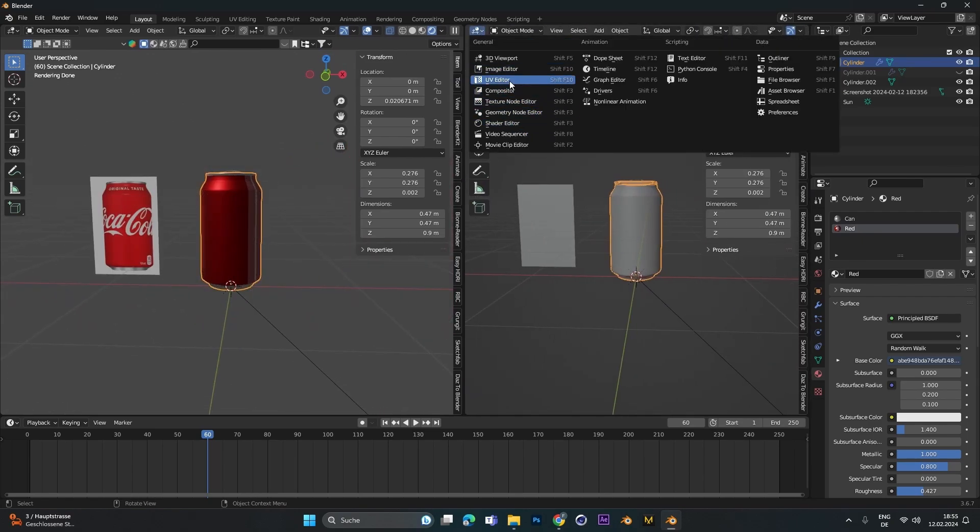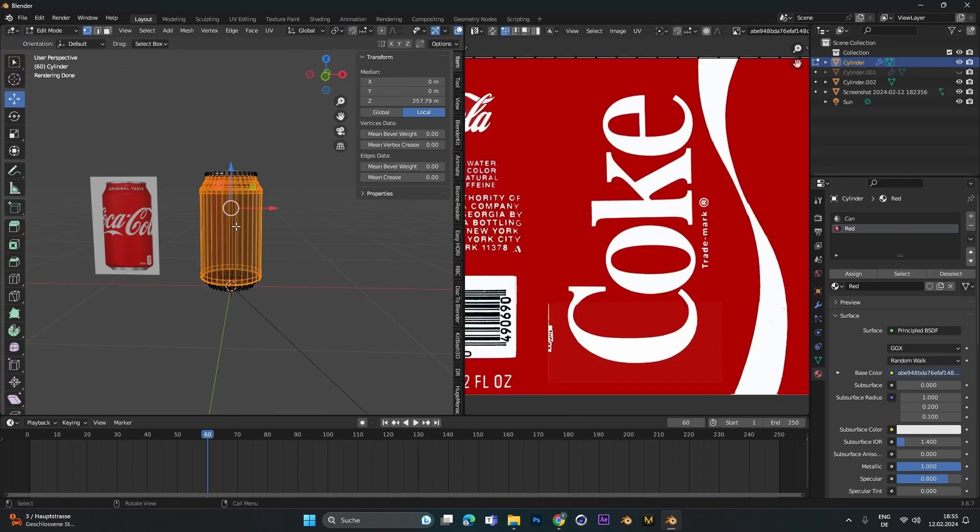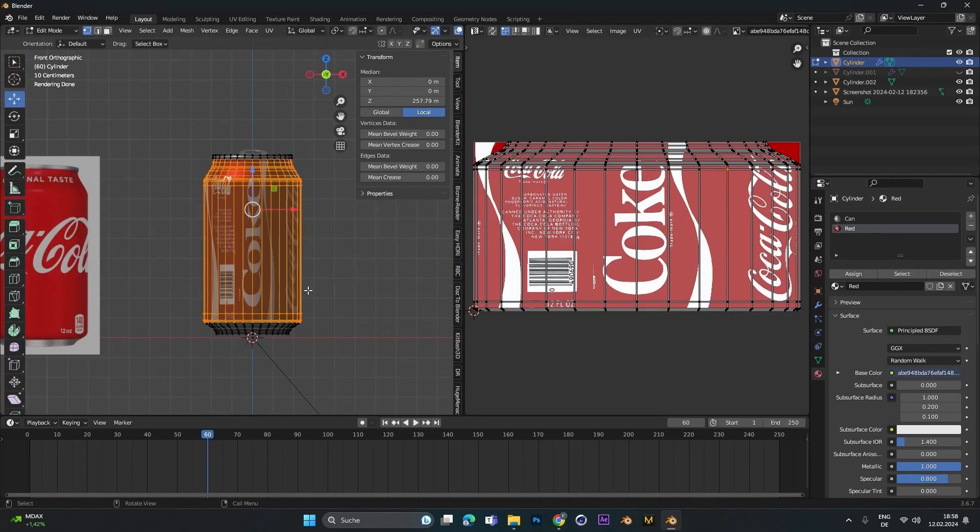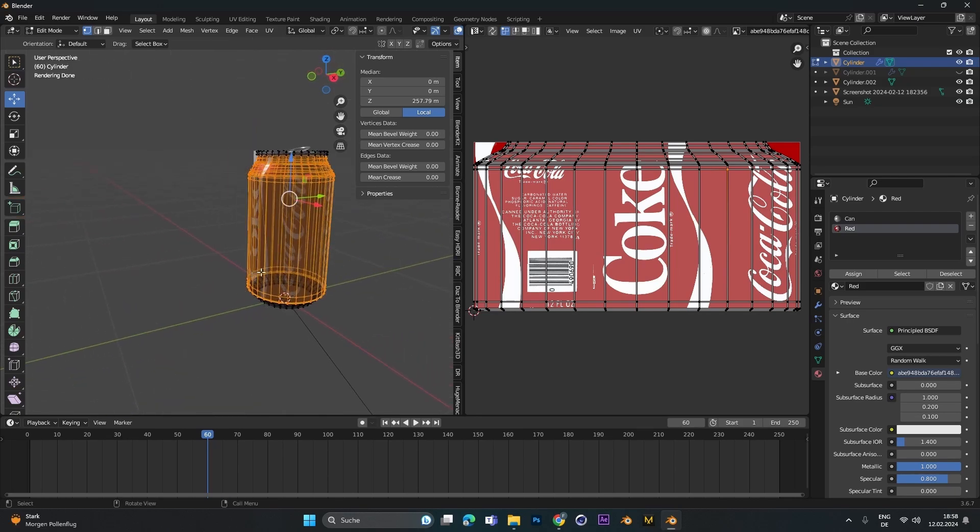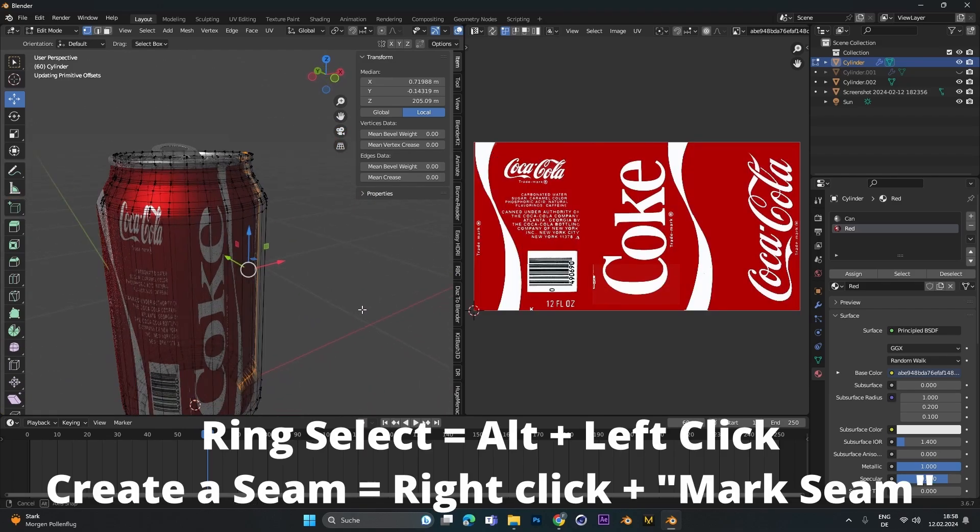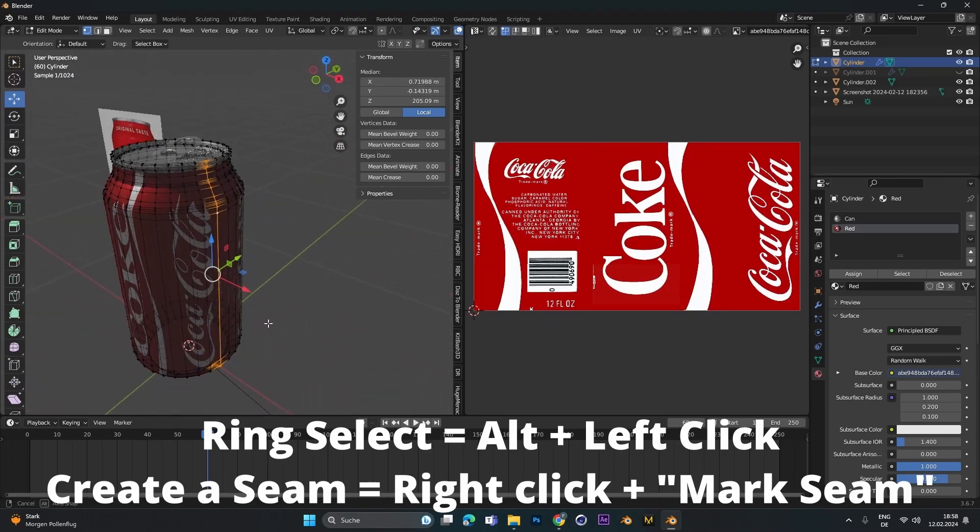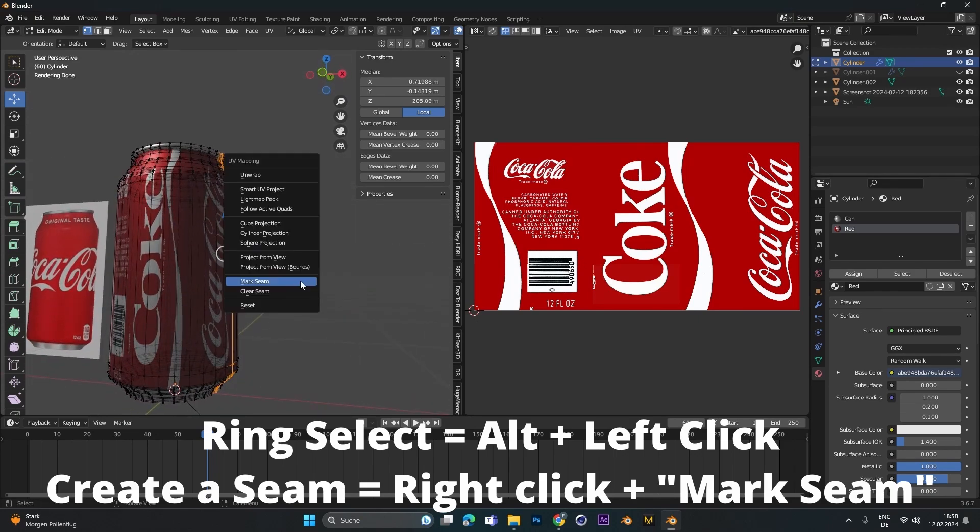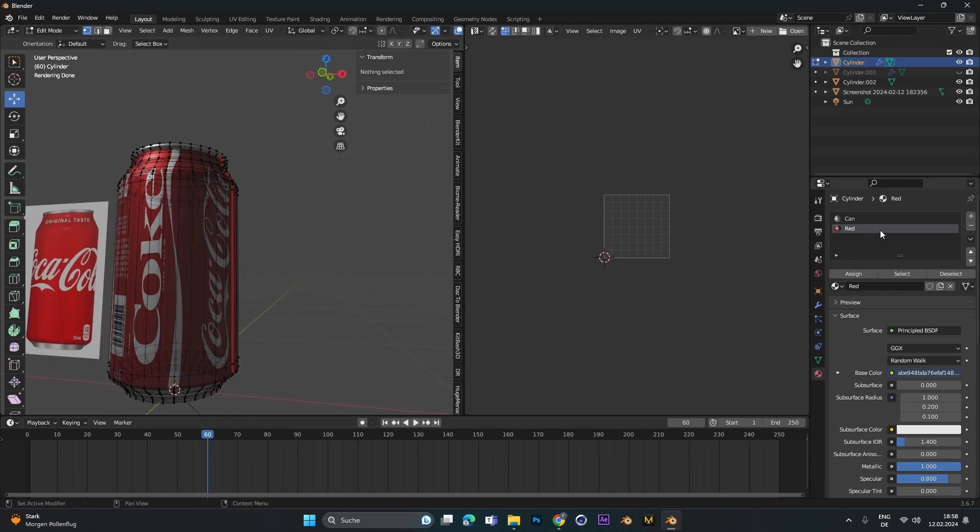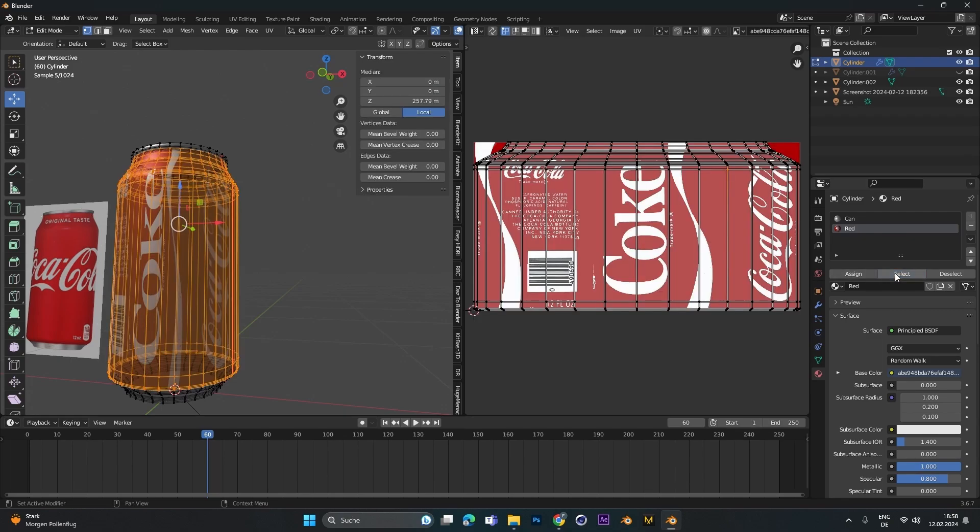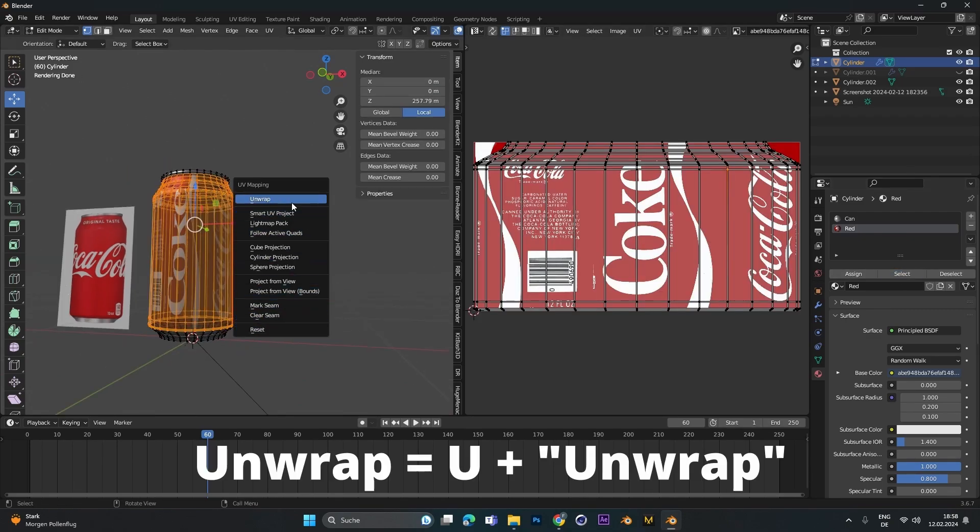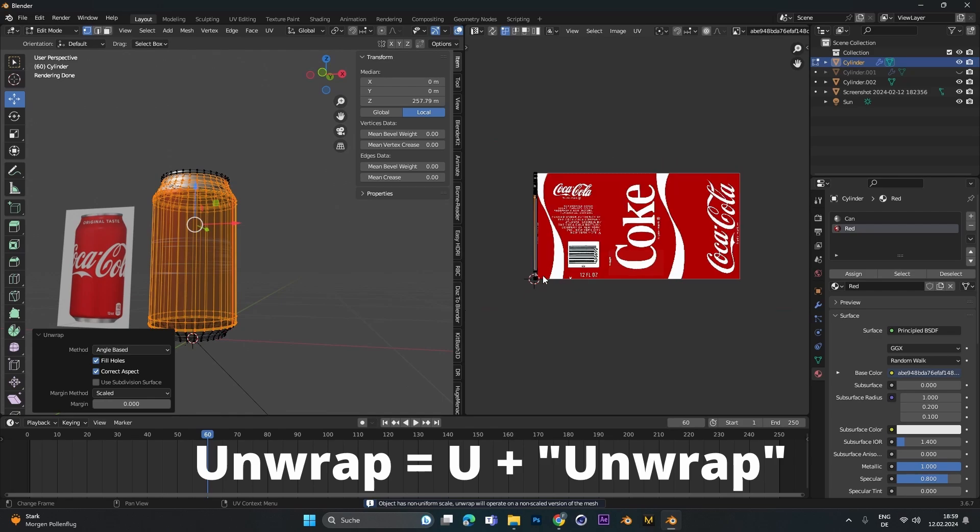If you go into edit mode, now we have to create a seam. This just means in this seam, the can will split open. Alt left click on a side to create this seam, and then you can right click and mark it as a seam. The line should actually turn red. Select the red color again and hit select to select the red part, and press U and select unwrap.